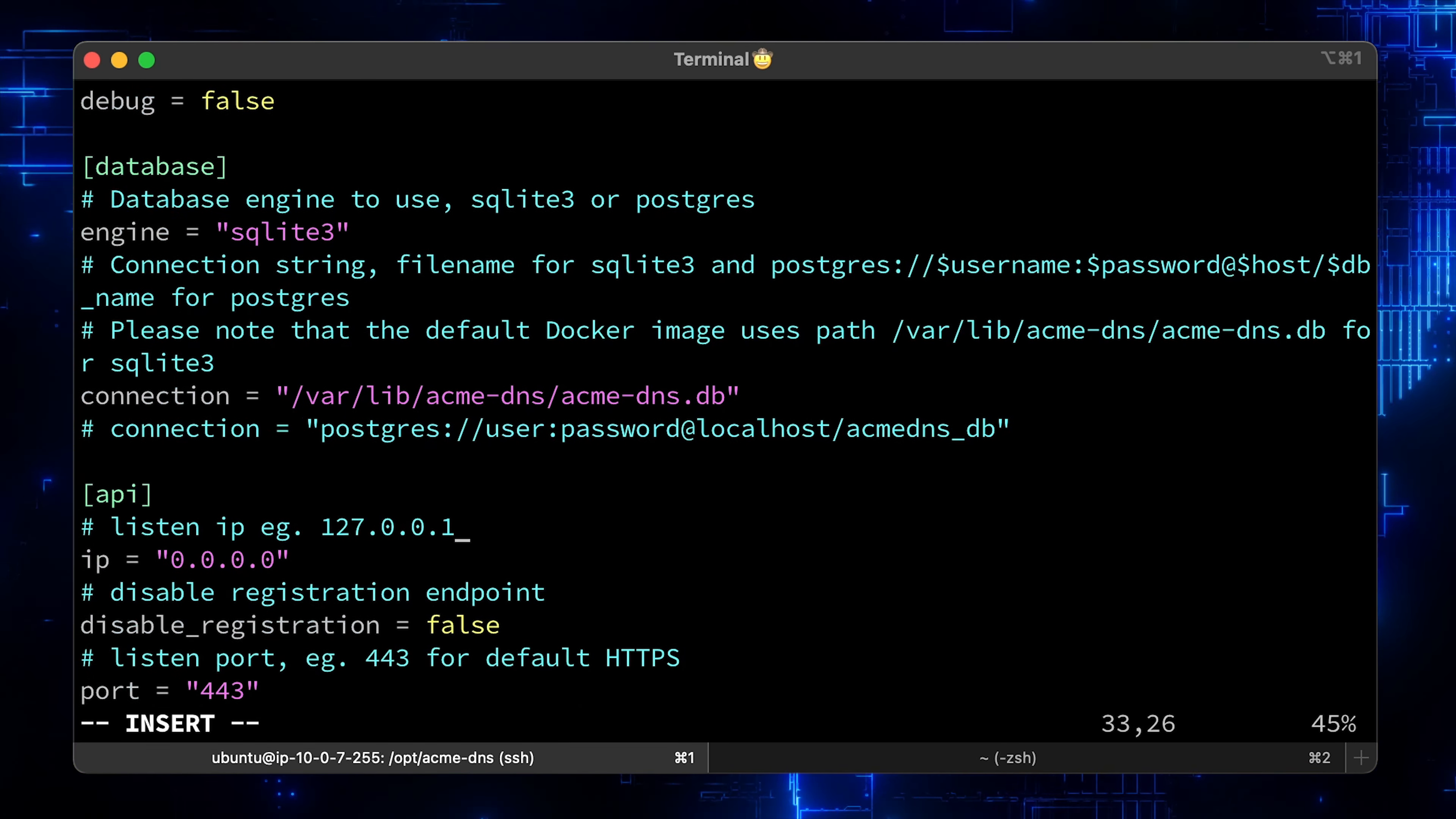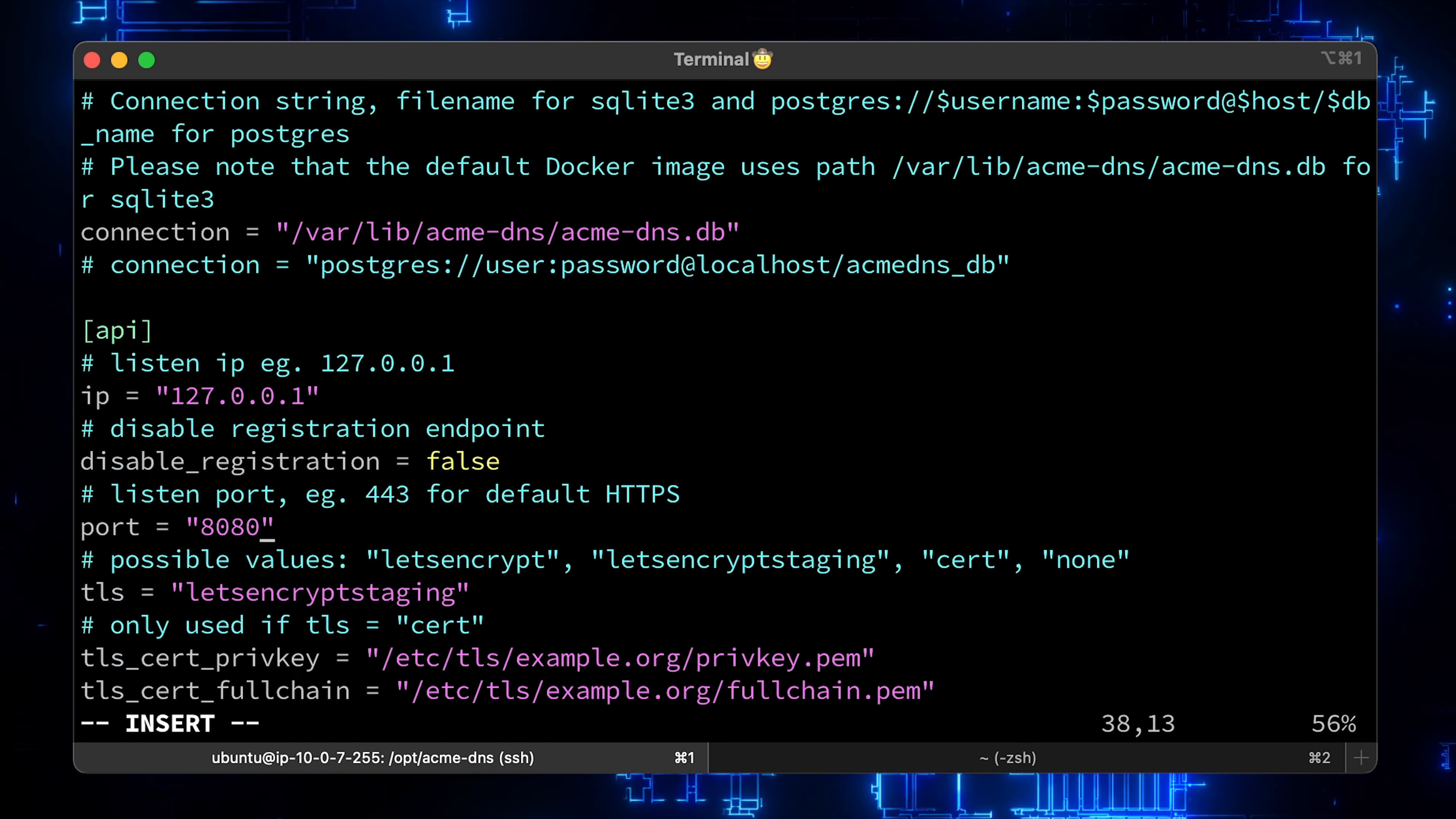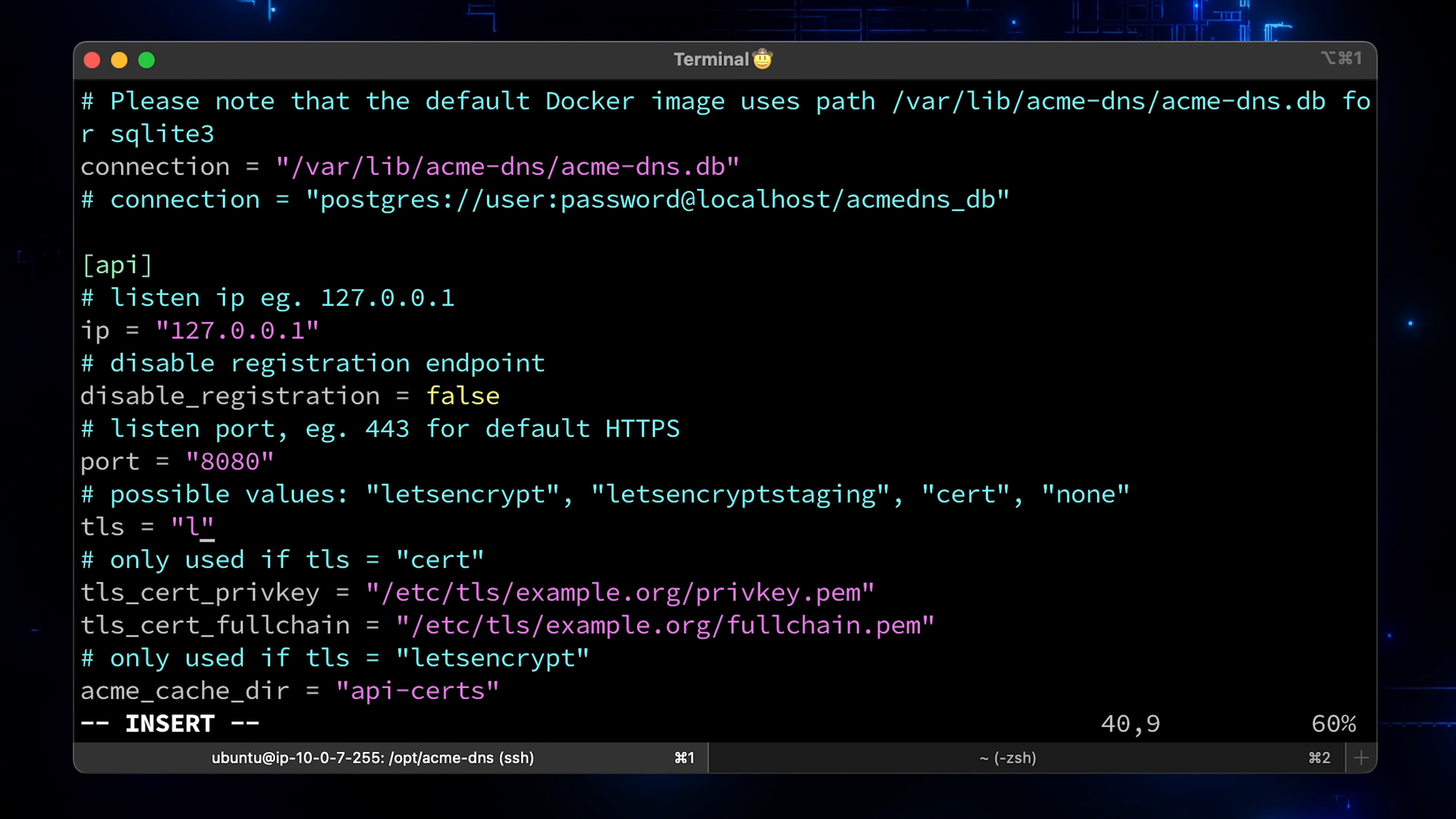Port can be any arbitrary port greater than 1024, let's use 8080. Otherwise you would need to run as a root and probably it's not a good practice since those ports are reserved. Finally, we don't need a cert for the API since it will run on localhost.